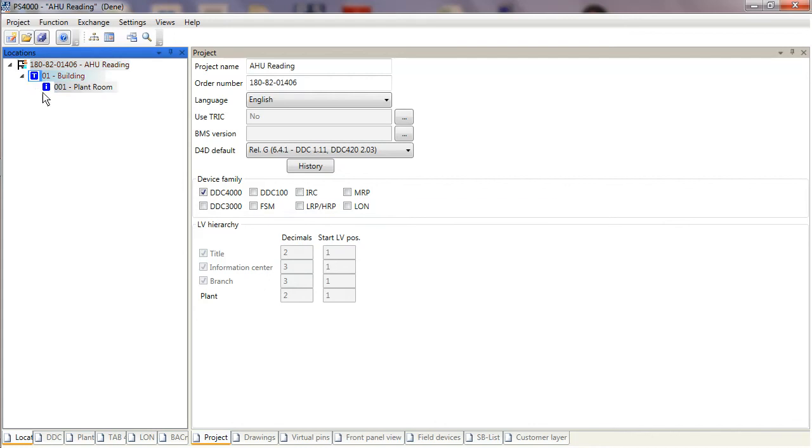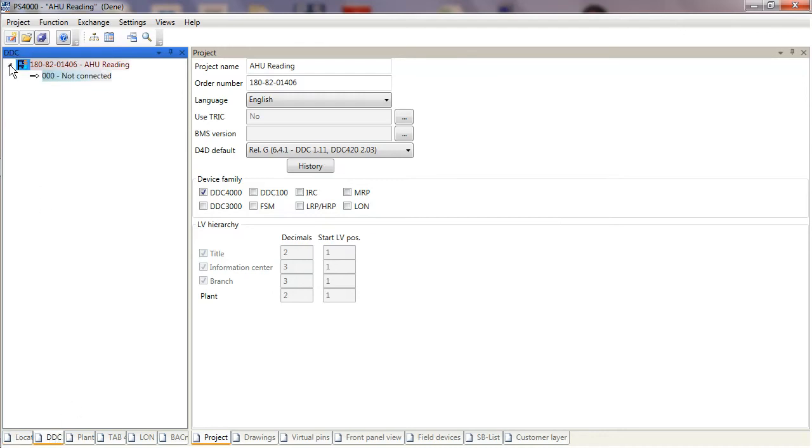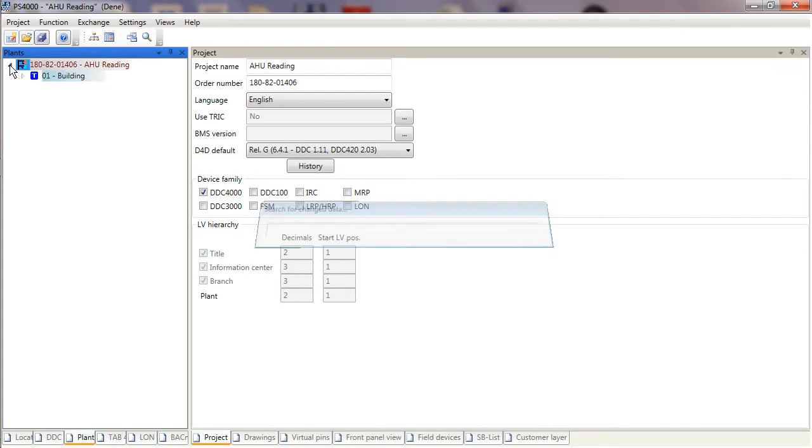In there, it's allocated me a building and a plant room, which is fine. That's not complete, but it's done some of the work for me. If I click on the DDC tab, it's allocated the AHU Reading but no other information. But on the Plants tab, you'll find I've got a lot of information which has been created by the import.